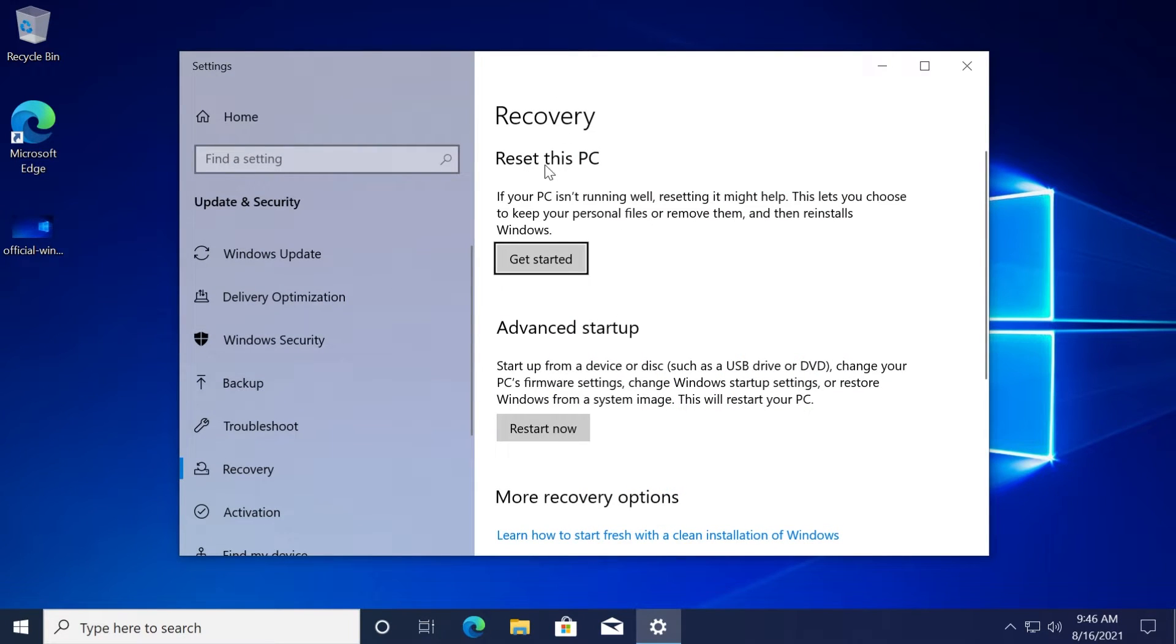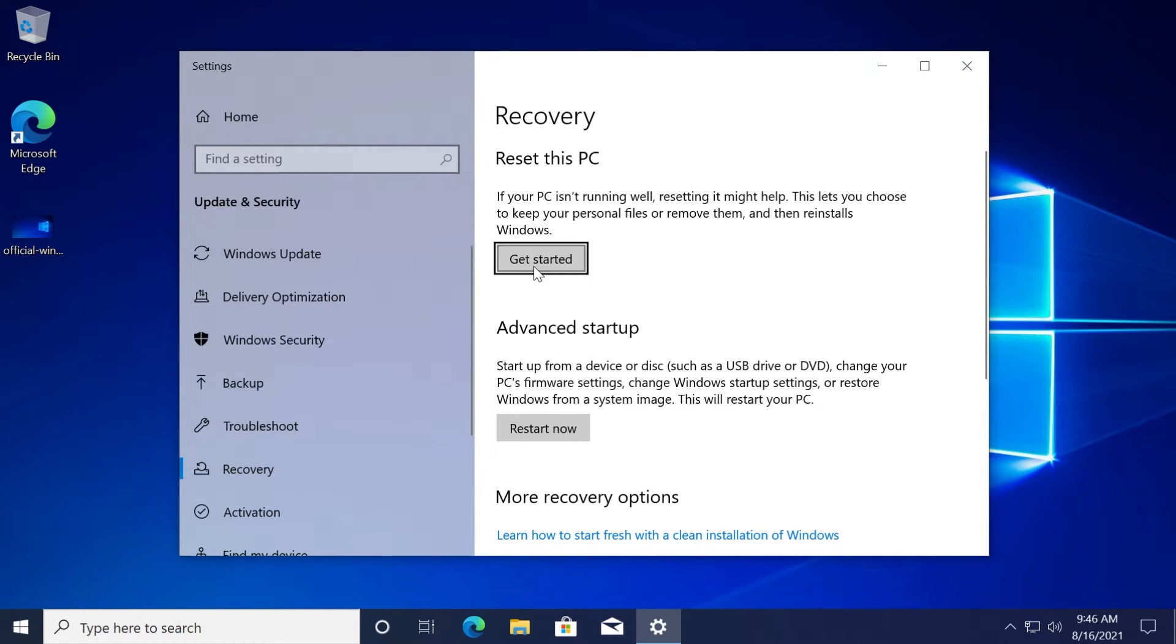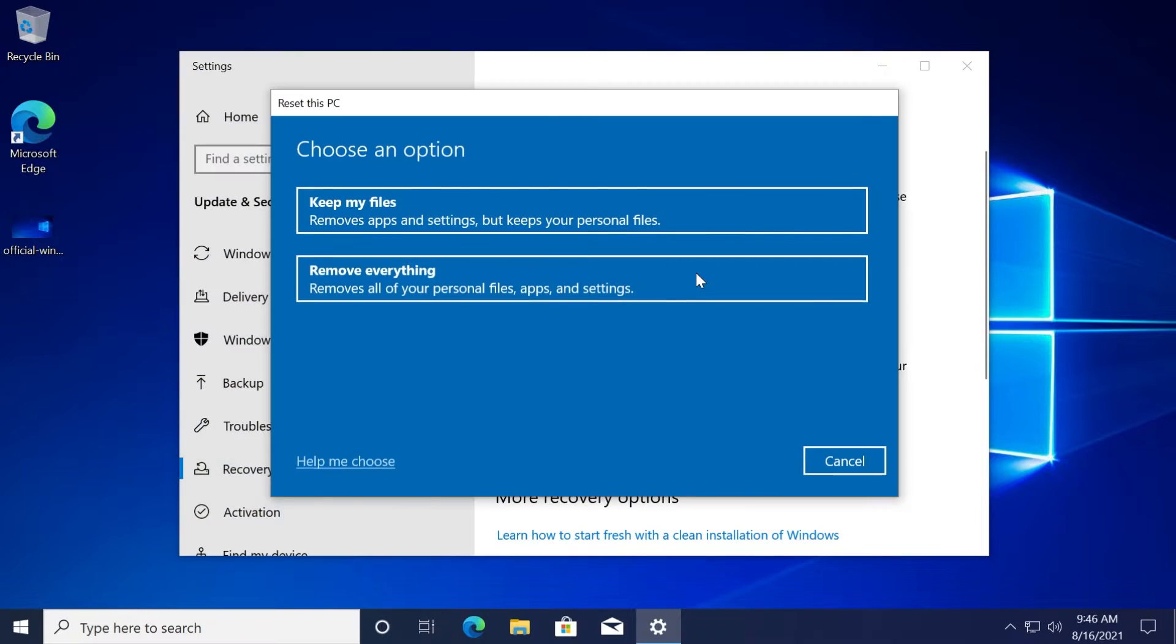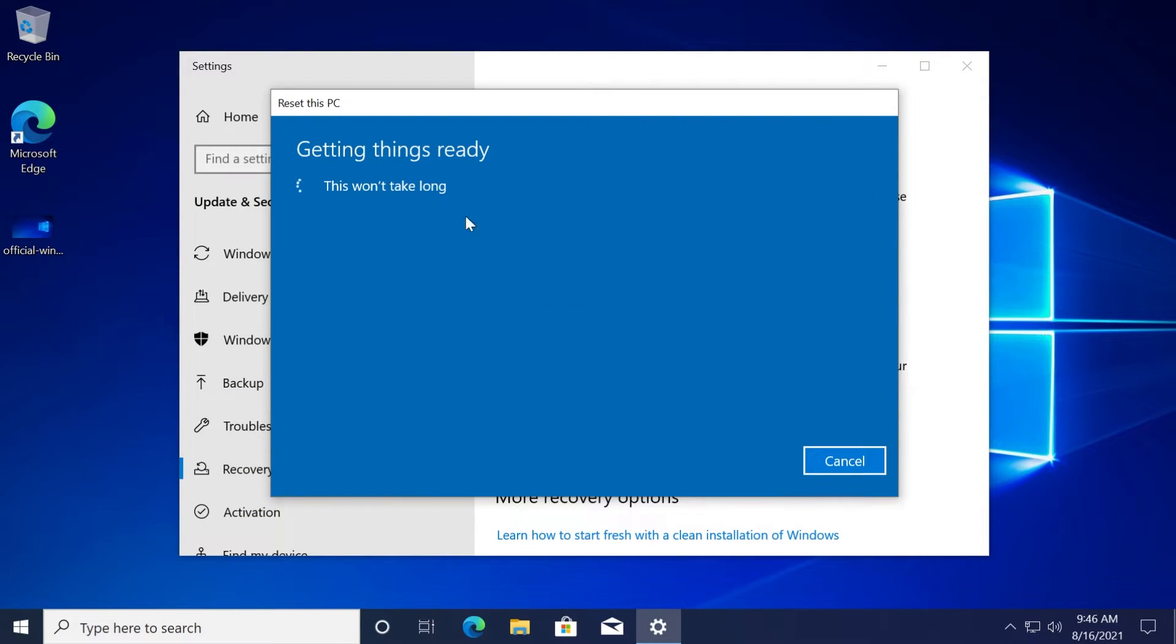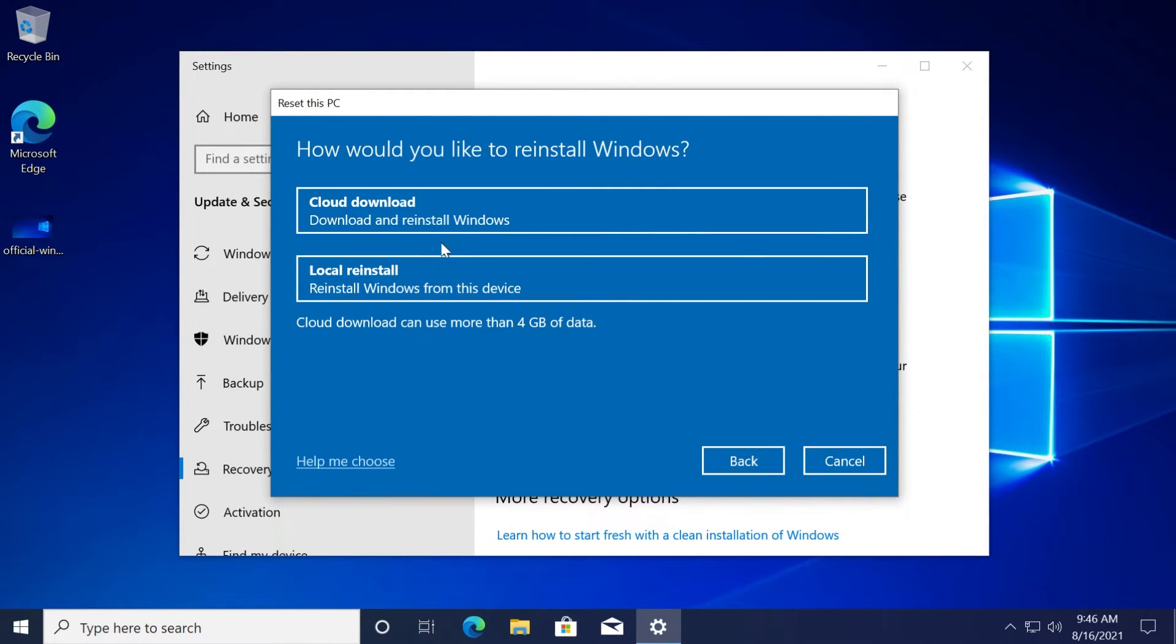Reset this PC: if your PC isn't running well, resetting it might help. This lets you choose to keep your personal files or remove them, and then reinstalls Windows. Just click on 'Get started,' select 'keep my files' - this will keep all your files but will only uninstall apps and settings and of course will reset the operating system.